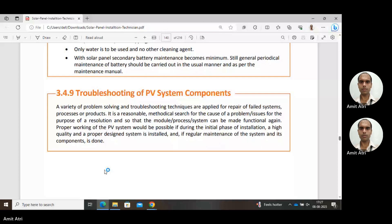Troubleshooting is a reasonable, methodical search — following a specified method to search for issues and make our system function in the proper specified manner. The proper working of the PV system is possible if during the initial phase of installation a high-quality and properly designed system is installed. If some precautions are not taken at the time of installation, there is a high probability the system will have issues, faults, and functioning will not be as expected. If regular maintenance of the system and its components is performed, we can assure the system will work properly as specified.